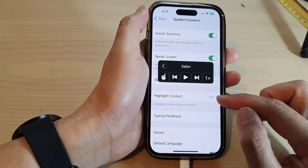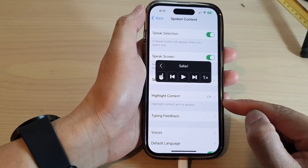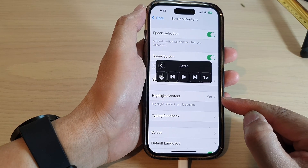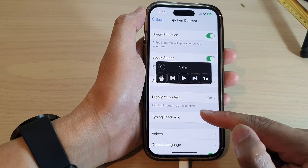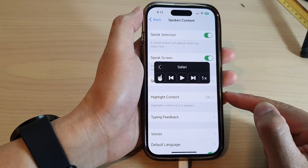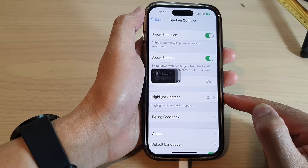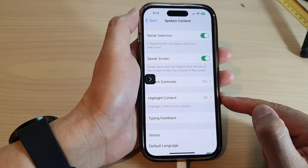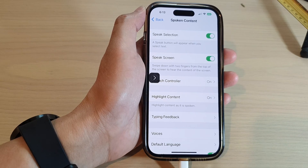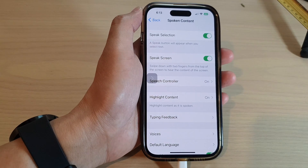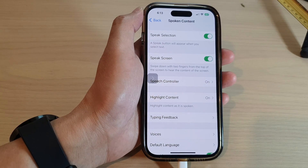And that's it. So that is how you can set Highlight Content on or off as it is spoken on the iPhone 14 series. Thank you for watching this video. Please subscribe to my channel for more videos.